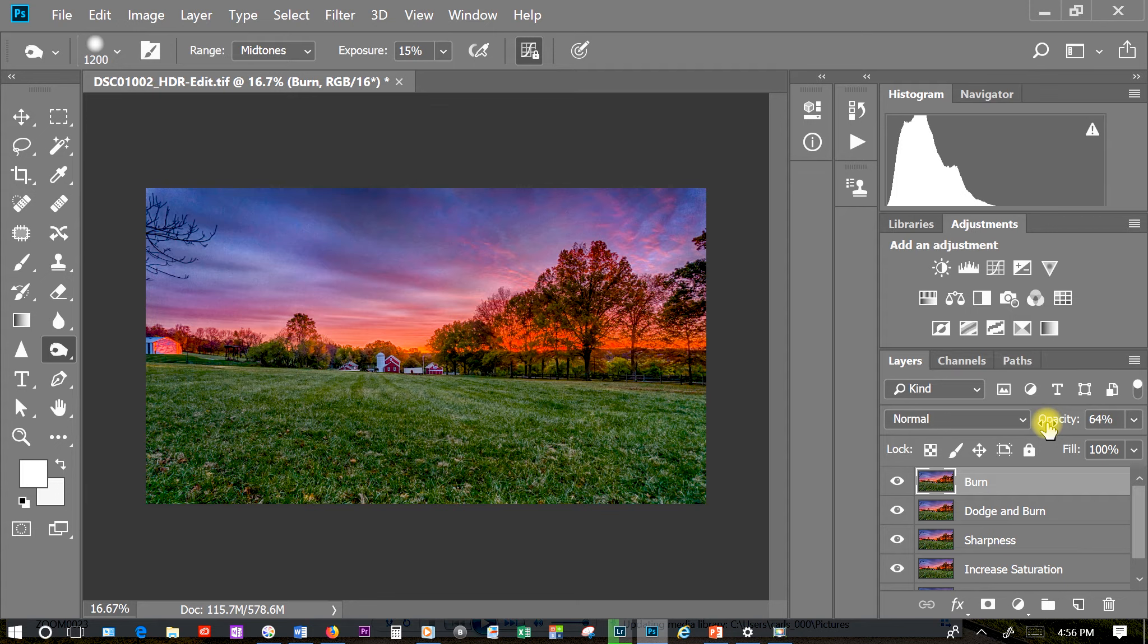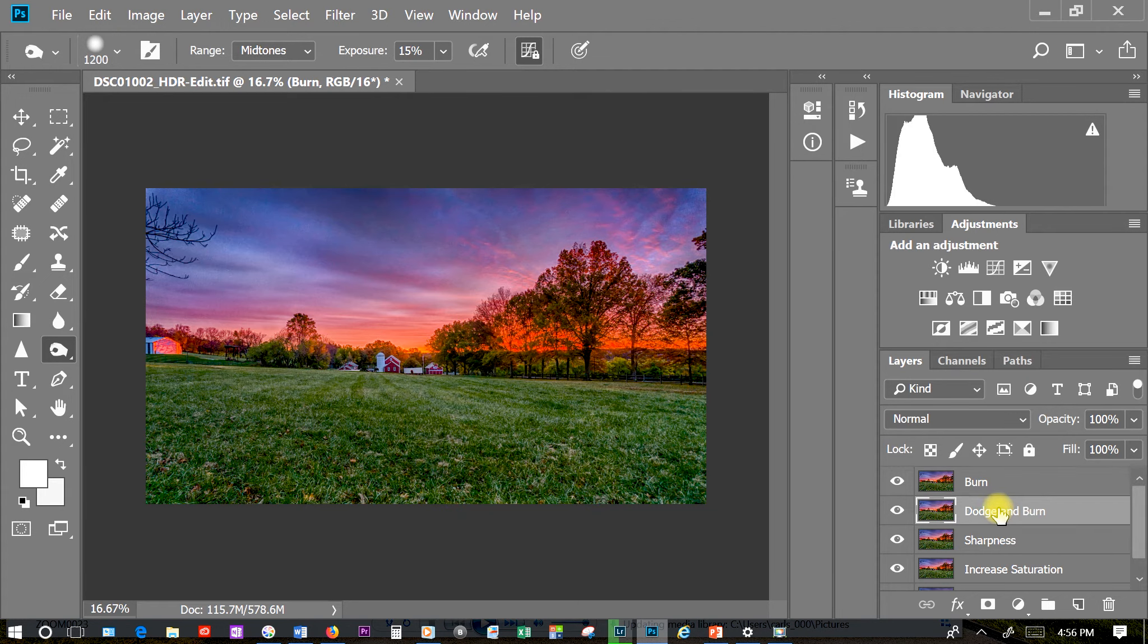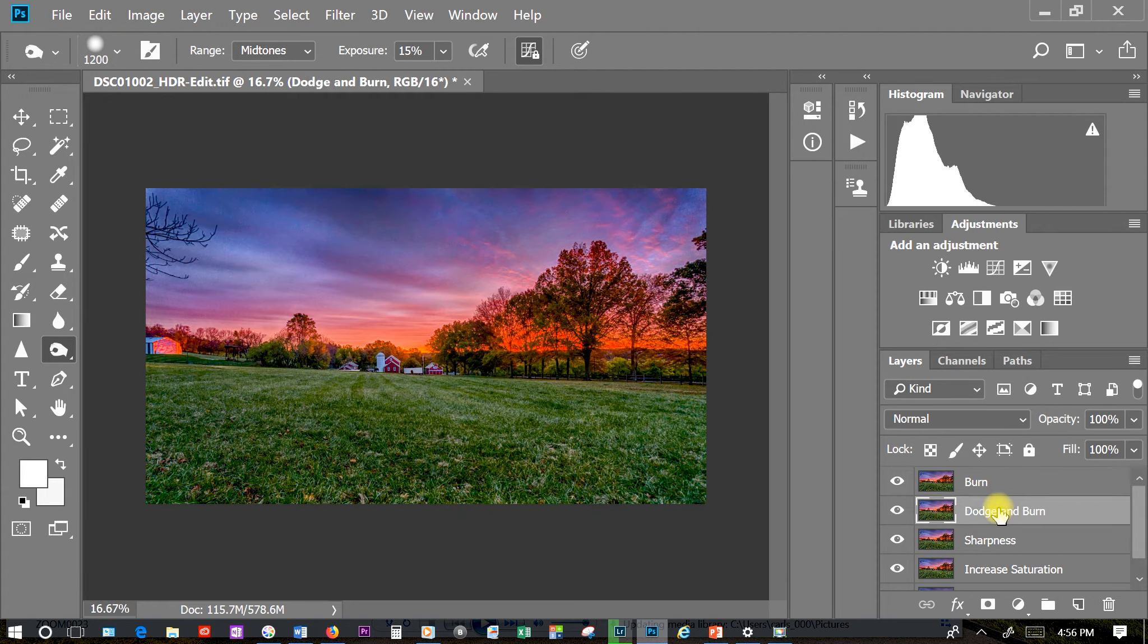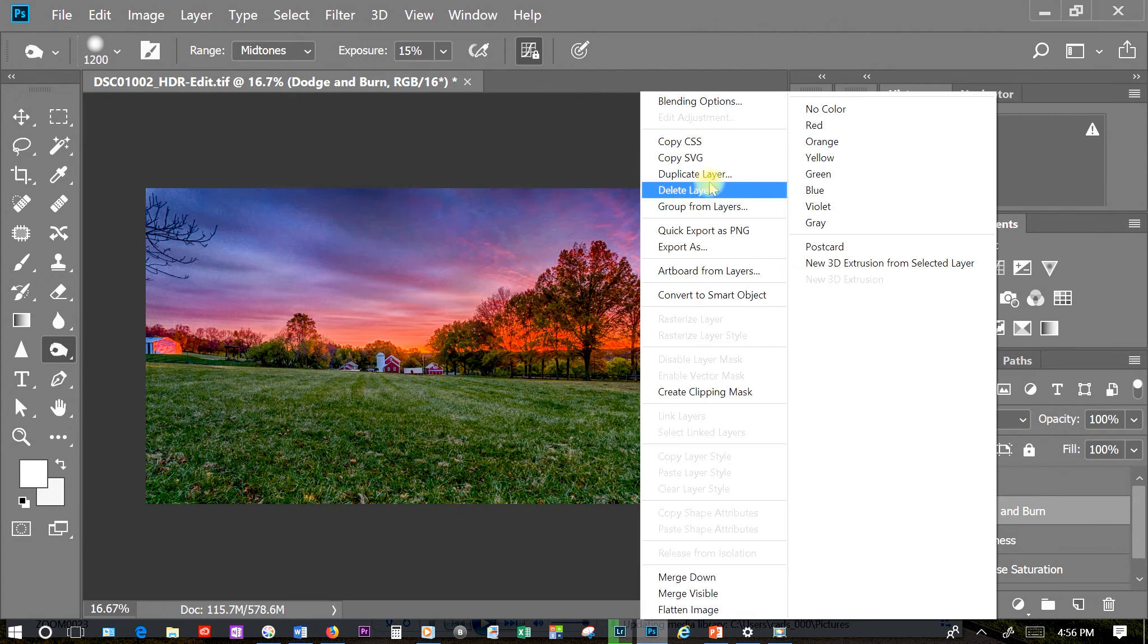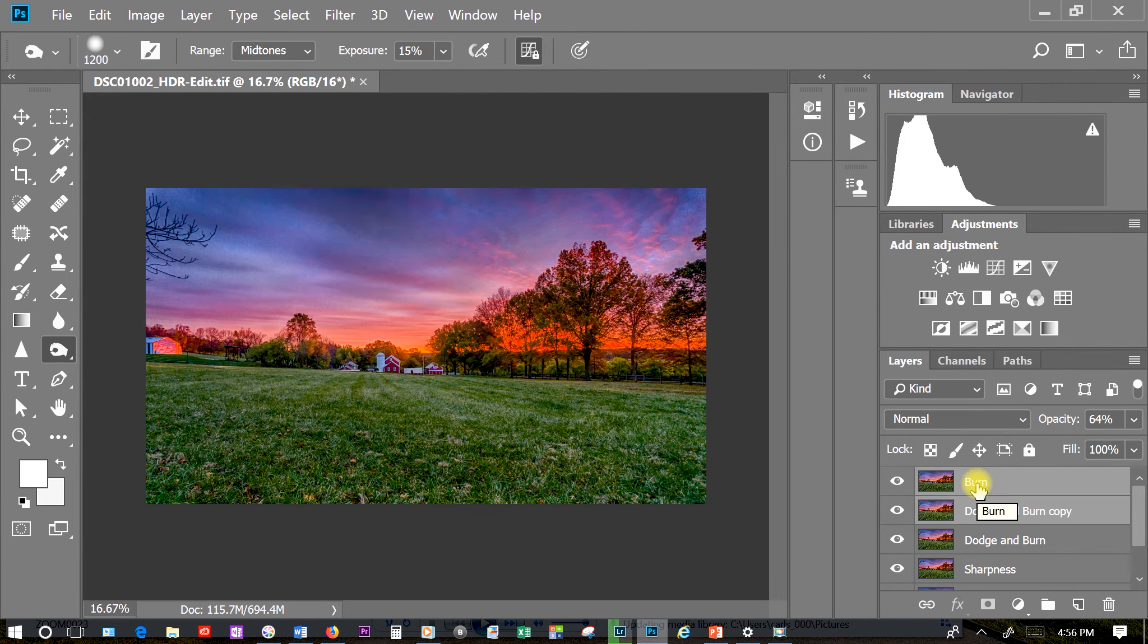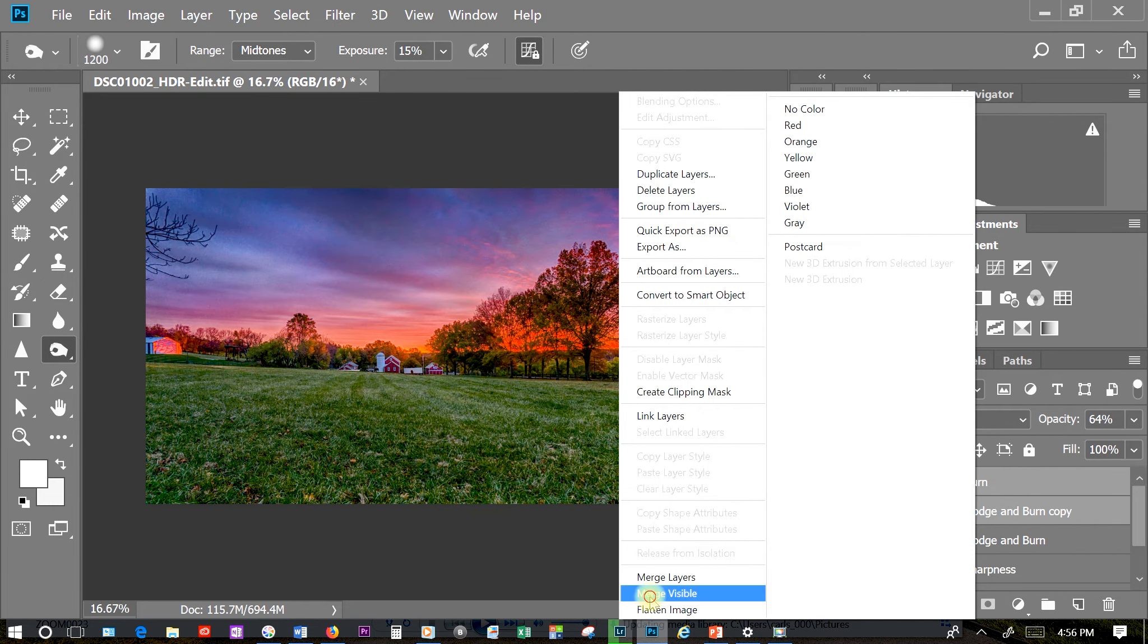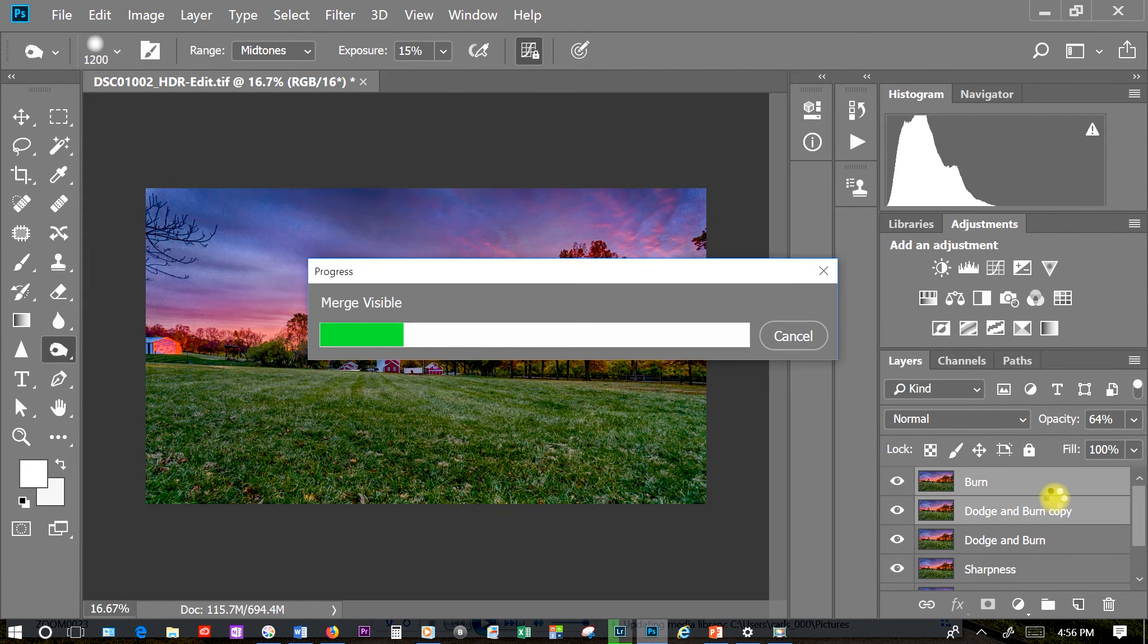Now if we change the opacity on a layer we don't want to go from there and keep working on it. We need to merge that layer so it's now at a hundred percent. I can merge the layer and keep the old dodge and burn layer by creating a new dodge and burn layer. Duplicate the layer and then click on both layers. Right click and merge layers.